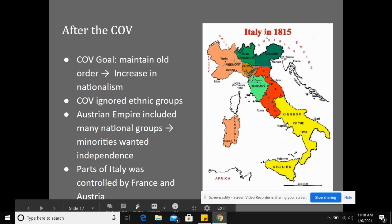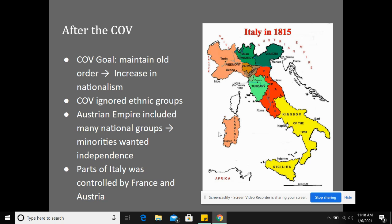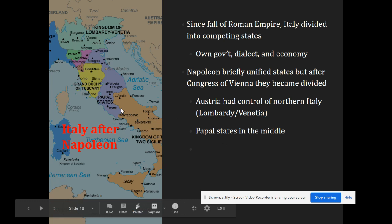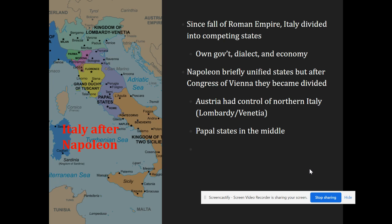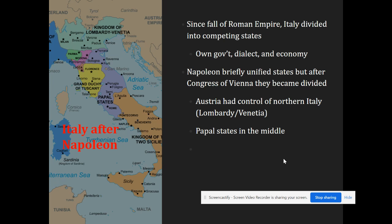Specifically in the Austrian Empire, there were different nationalities and groups, and minorities ultimately wanted independence. We're going to be looking at Italy, specifically this northern section, where parts of northern Italy were split and controlled by France and Austria, and we'll see how that leads to revolutions. Since the fall of the Roman Empire, Italy had been divided into competing states, each with its own form of government, dialect, and economy, so northern and southern Italy didn't really identify with each other. While Napoleon was in power, he briefly unified these states, but after the Congress of Vienna, they became divided once again.